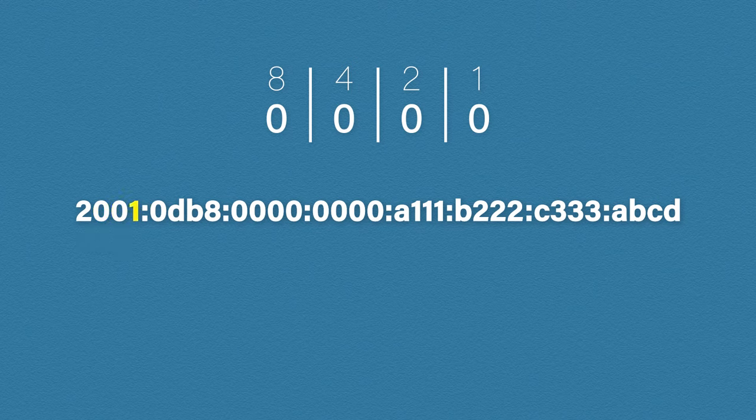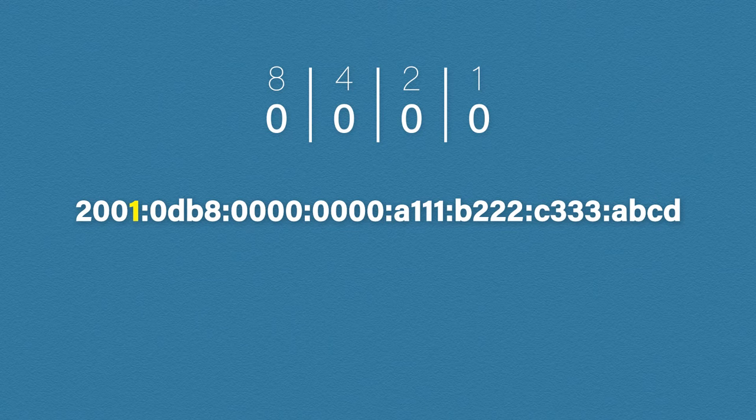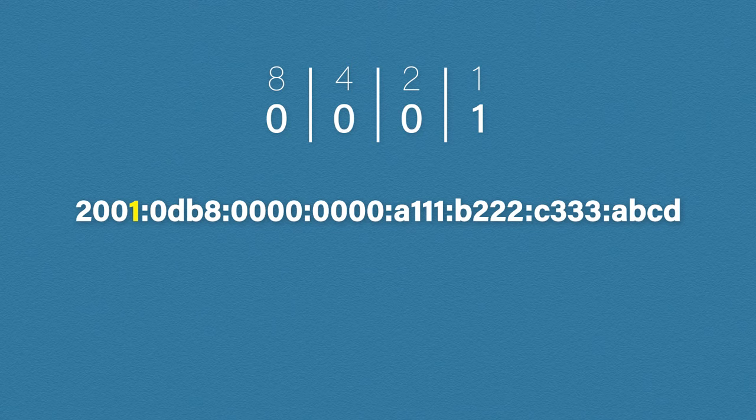Now we have number 1. Just like with before, we turn on the column for 1 and we leave the rest as 0. Our binary value is 0001.